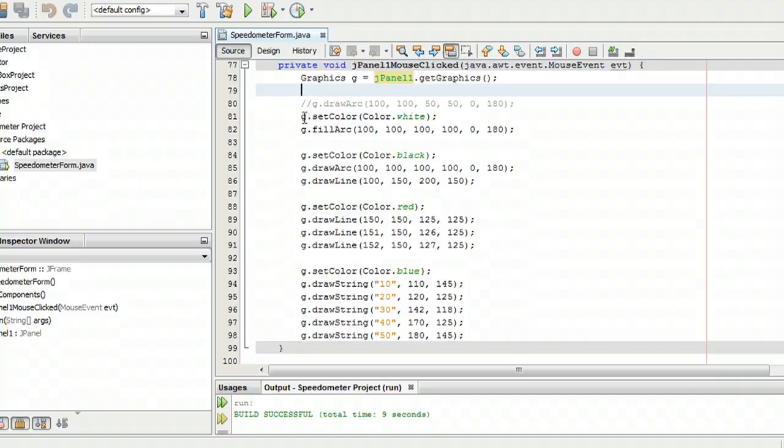So first, what we're going to do is we're going to fill this arc, which is basically the backlight of the dial.